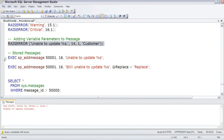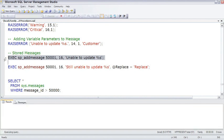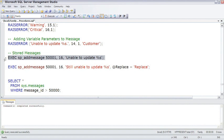This comes out as unable to update and then customer. You can also take these messages and store them in the server. And it's important to note these are stored on a server basis, not on a database basis. So here I'm going to run the SP add message stored procedure to create message 500001, unable to update, and then a parameter.